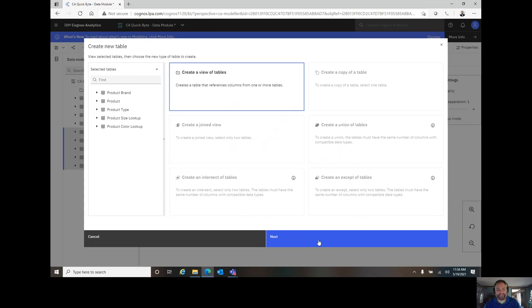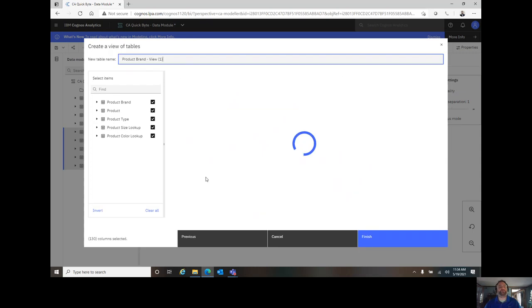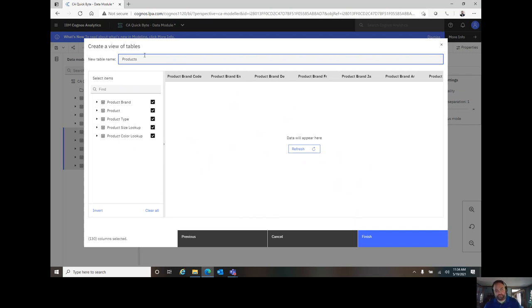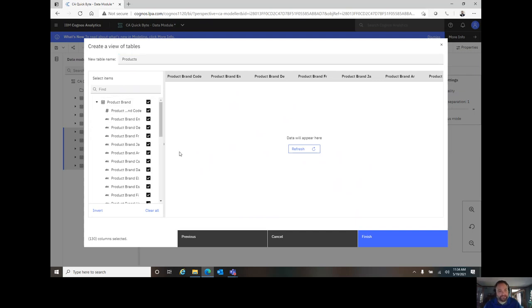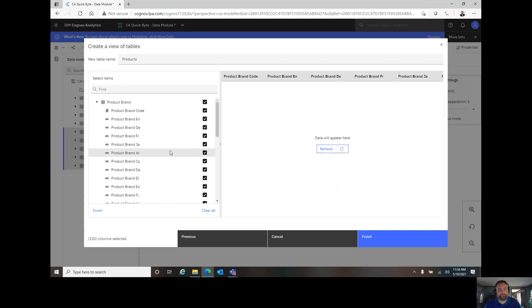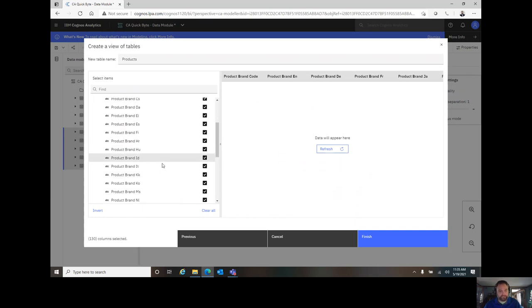I'm going to go ahead and click Next, and we'll see. Before I go too far, I can give it a name. I'm going to call it Products Plural, right? It needs to be unique, but the default name there was a little ugly, so I cleaned it up. We're going to call it Products Plural, and then I can go through here and choose the fields that I want to include.